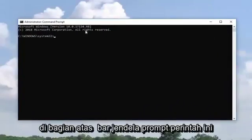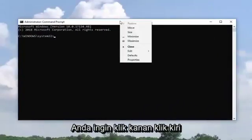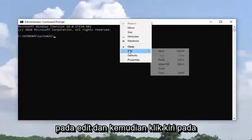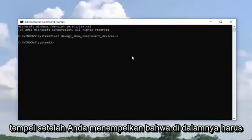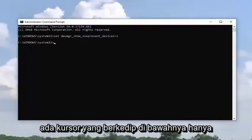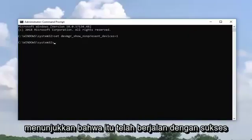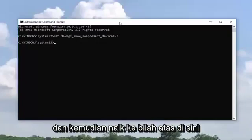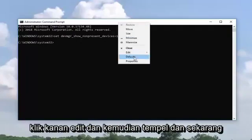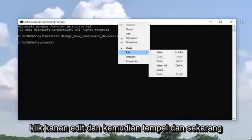Now along the top bar of this Command Prompt window you want to right click, left click on Edit and then left click on Paste. Once you've pasted that in it should have a blinking cursor underneath just to indicate that it has run successfully. Again, just copy it out of my description and then go up to the top bar, right click, Edit and then Paste.